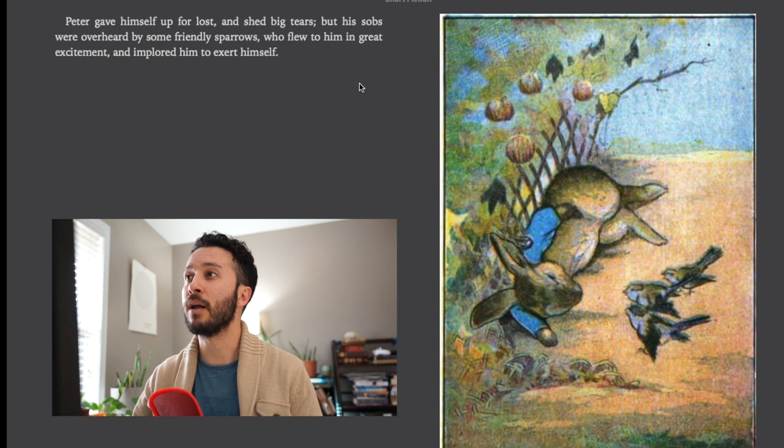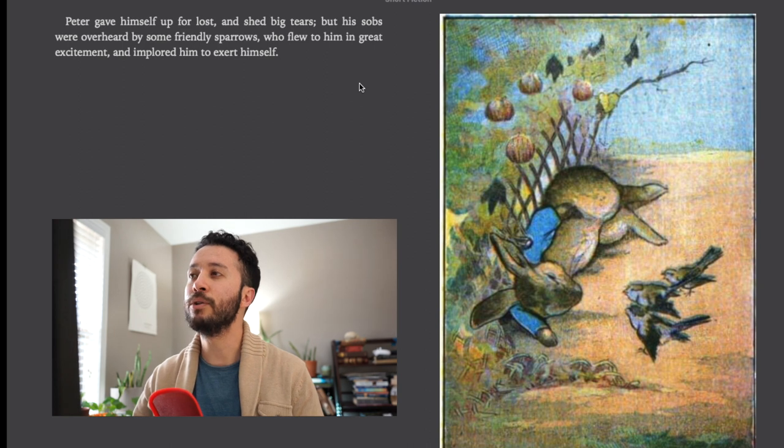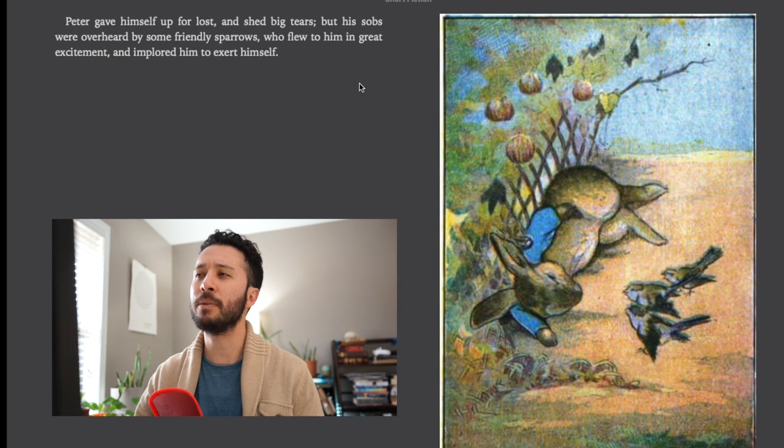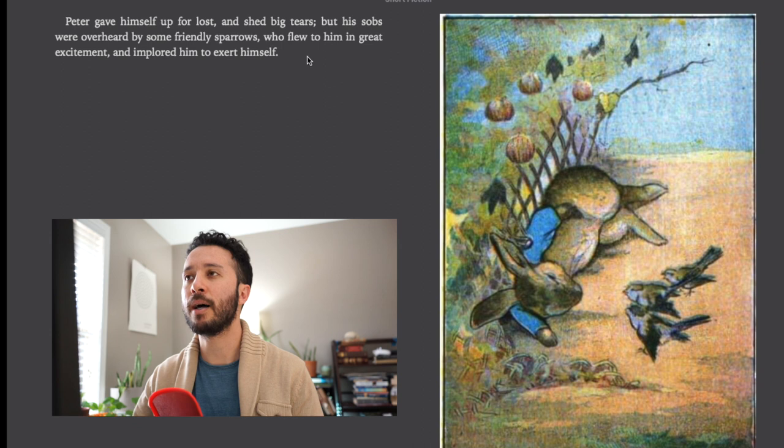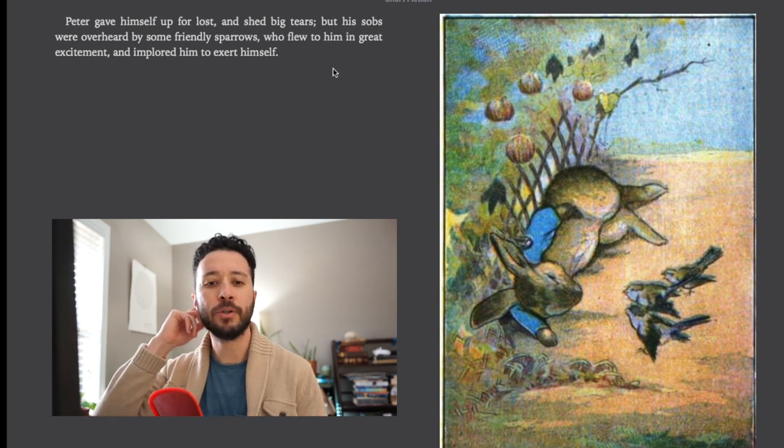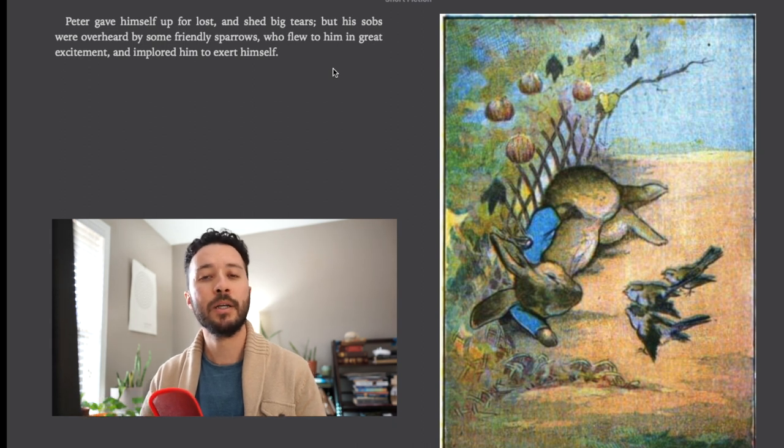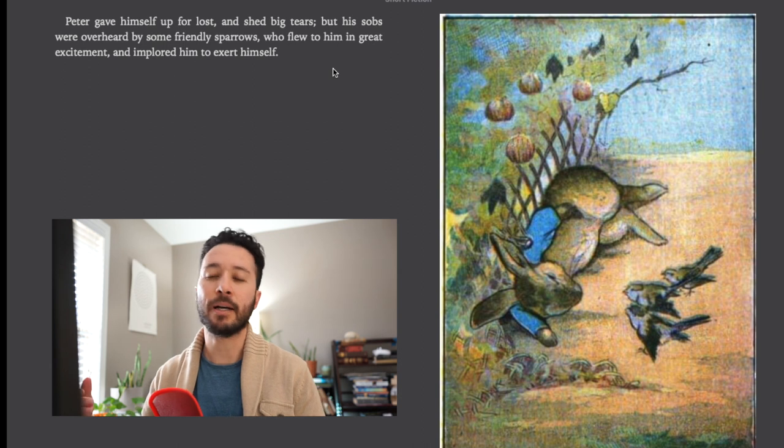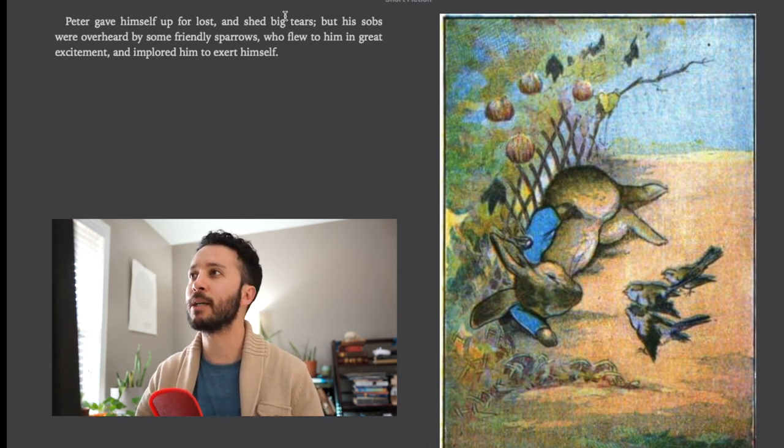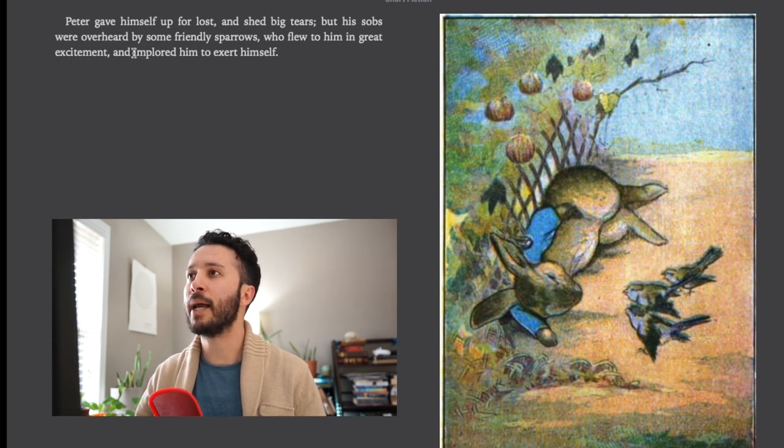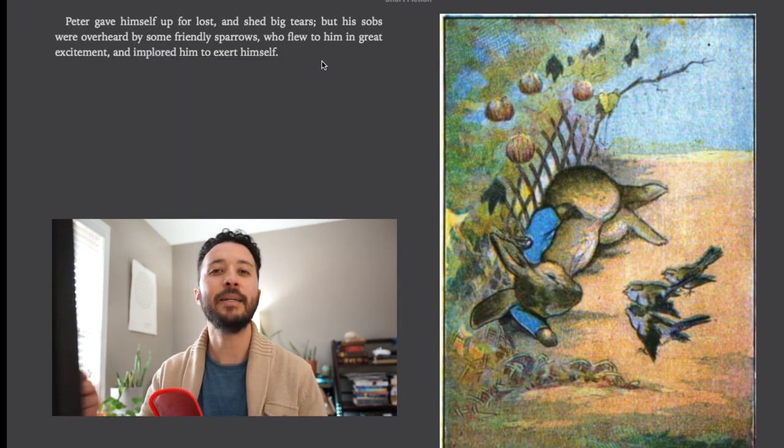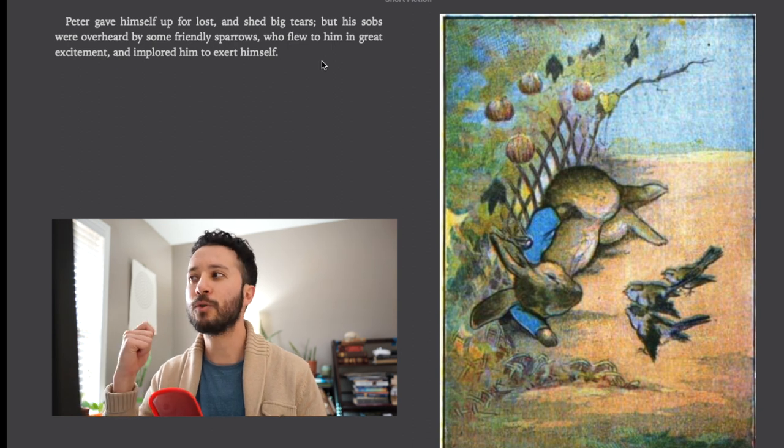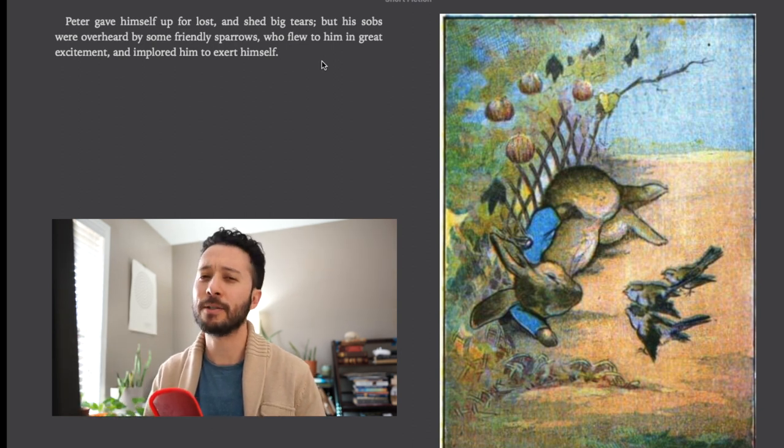Peter gave himself up for lost and shed big tears but his sobs were overheard by some friendly sparrows who flew to him in great excitement and implored him to exert himself. So we have a couple interesting terms here. Gave himself up for lost is a phrase that refers to kind of just giving up. It's like oh this is a lost cause, there's no hope and he's going to get caught anyway so why even try. Then the sparrows implored him to exert himself. That's kind of like encouraged him or pleaded with him, said please keep going keep trying to get out of there. So they're good friends the sparrows.